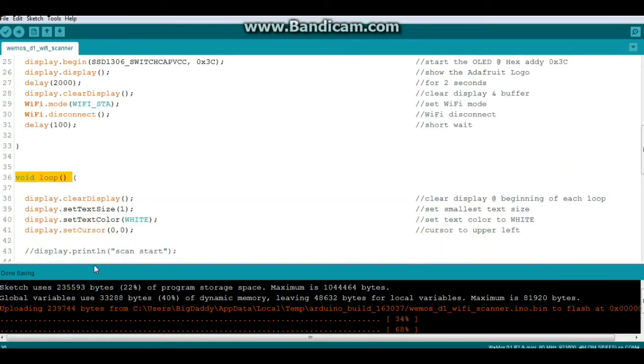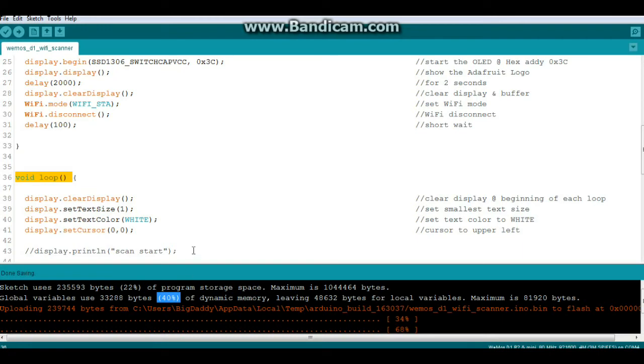Now you can see down here the sketch uses 22% of our program storage space and 40% of the dynamic memory. The ESP8266 chip has a lot more memory than your standard Arduino, but it seems to use up a lot of it in overhead. All right, let's go take a look at it in action.